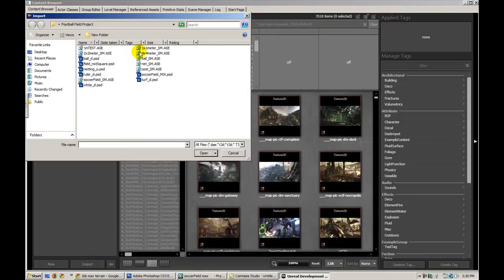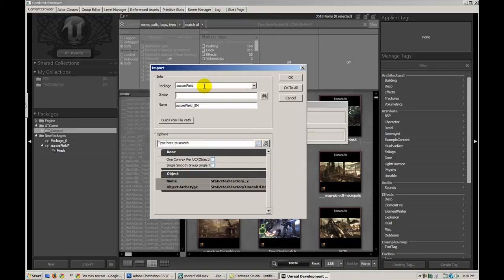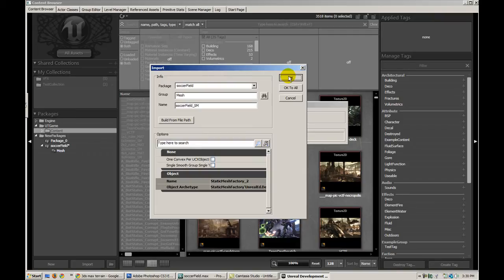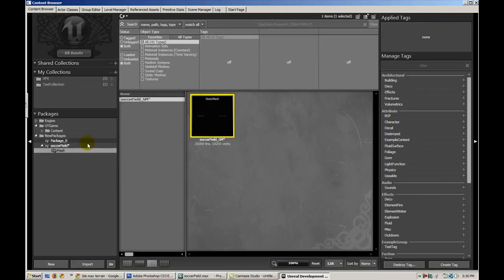So, soccerfield underscore sm. And we're going to import this into the soccerfield package with a subgroup of a mesh. Hit OK. I've already imported this model, so it might ask me to replace it. Okay, so there you go.